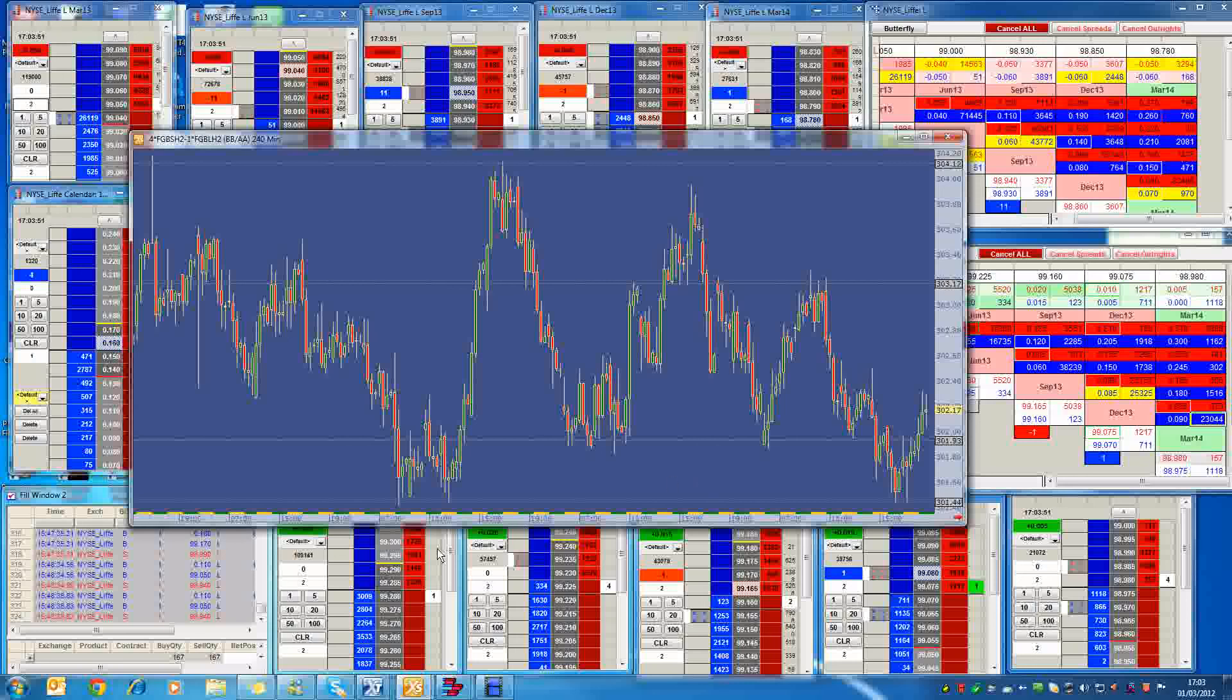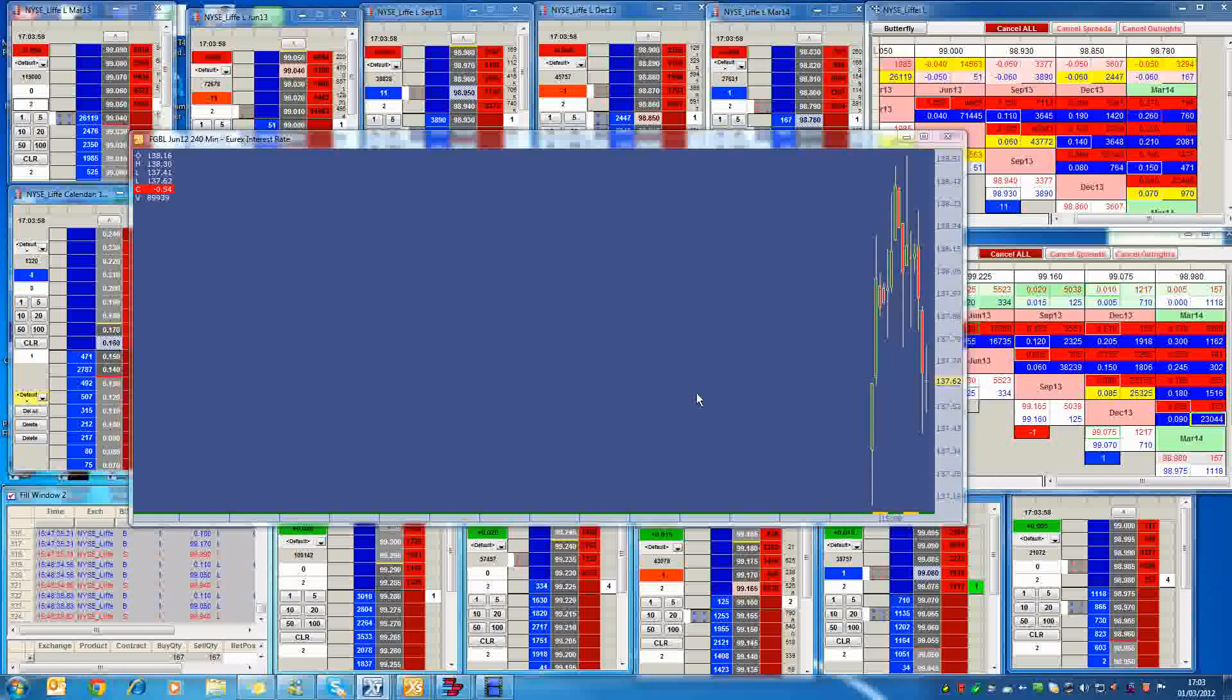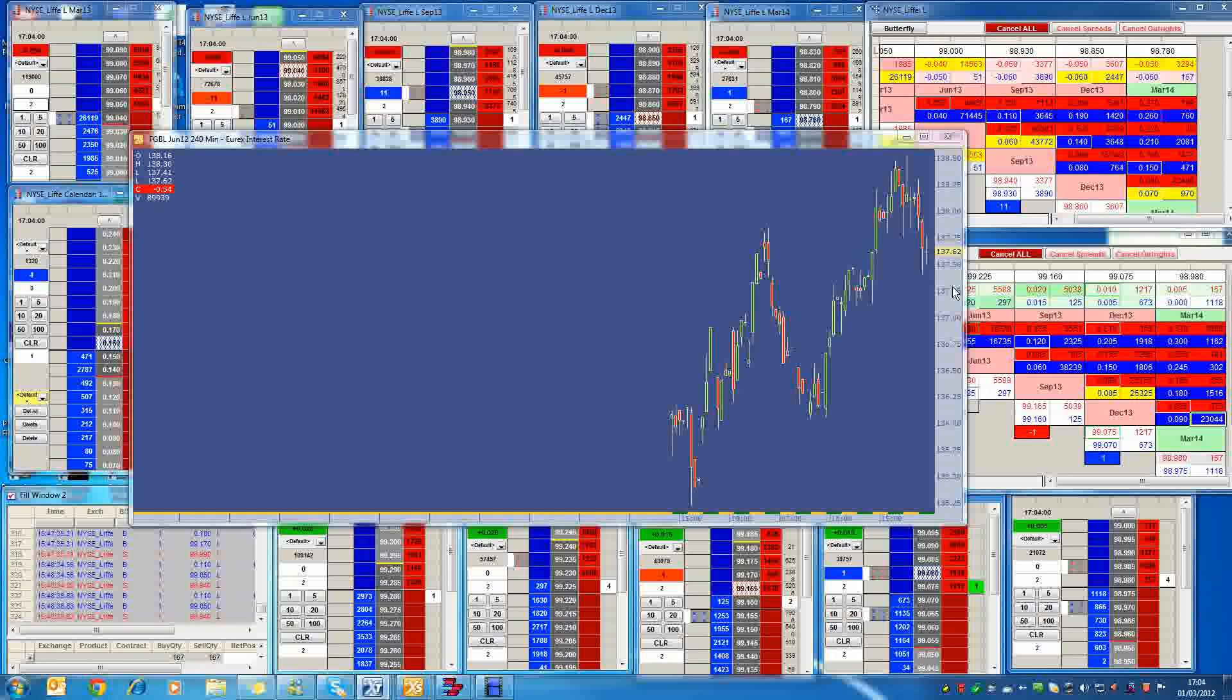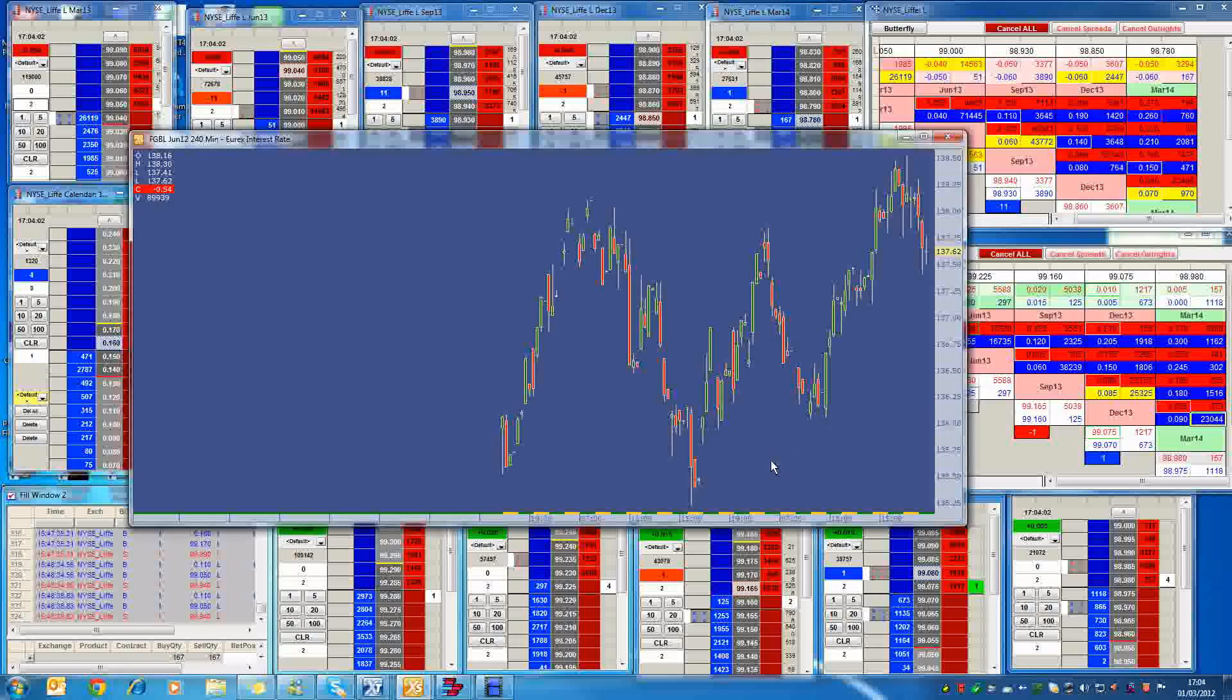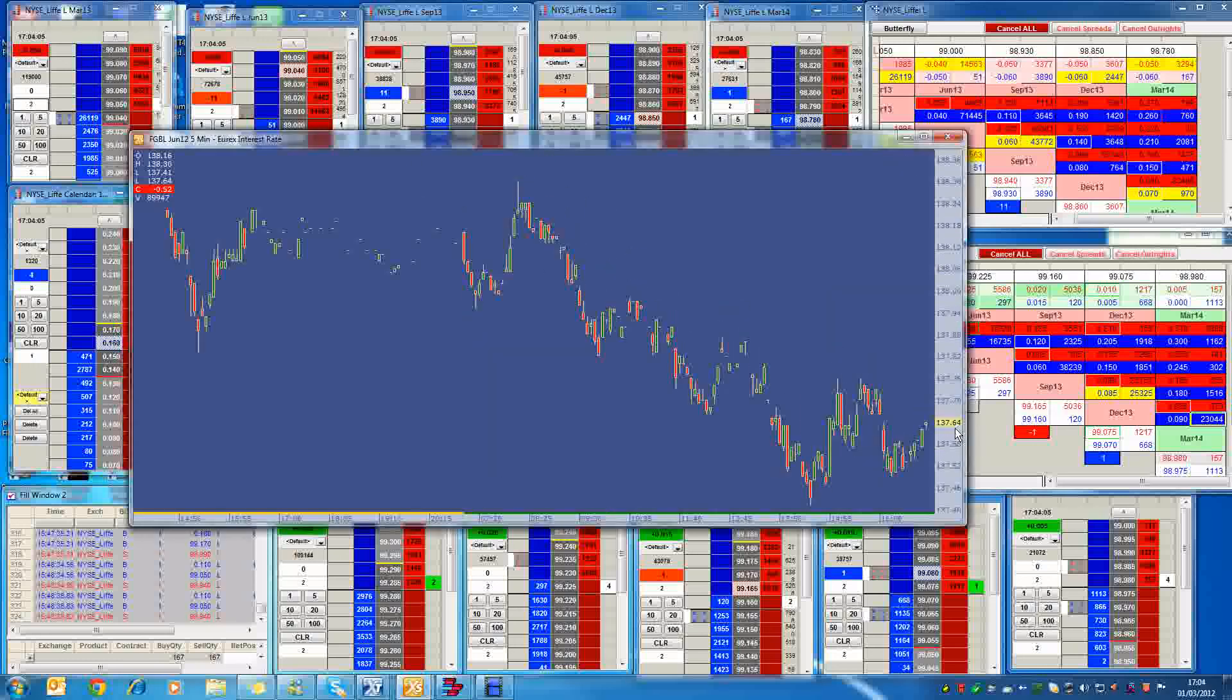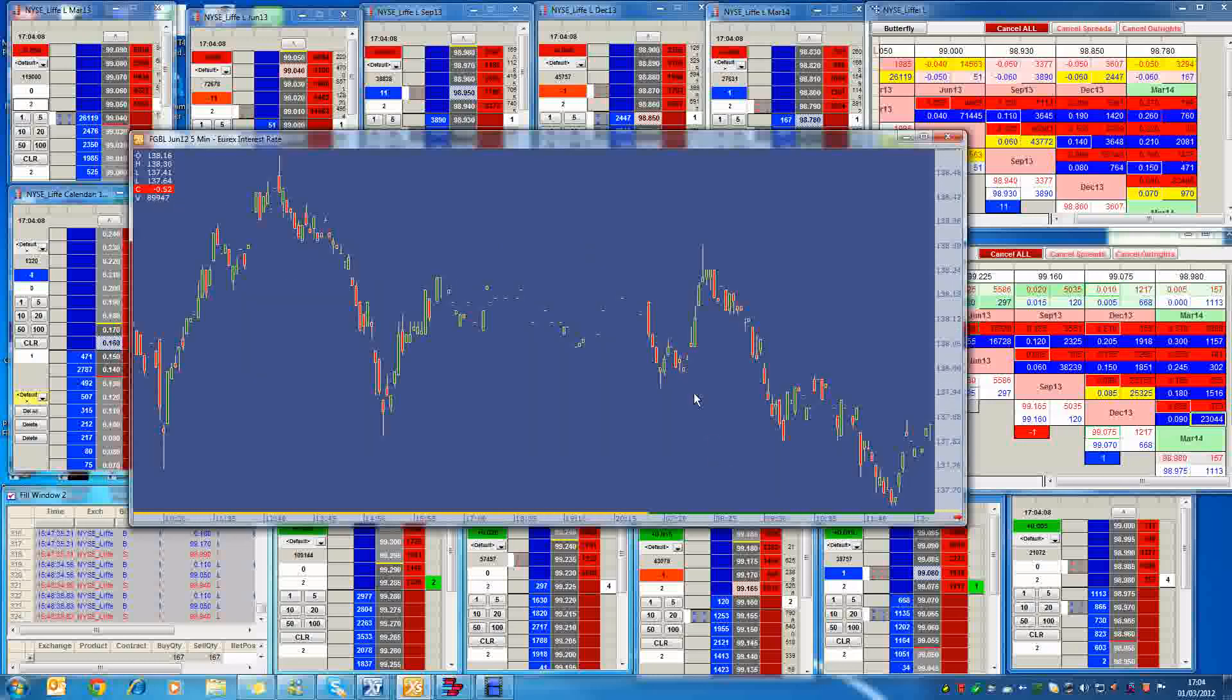So we're going to find out what levels are good in the June contracts. If we pull up a June chart right now of the bund, we're trading at 137.62. And the high we've actually gone up to is 138.48.